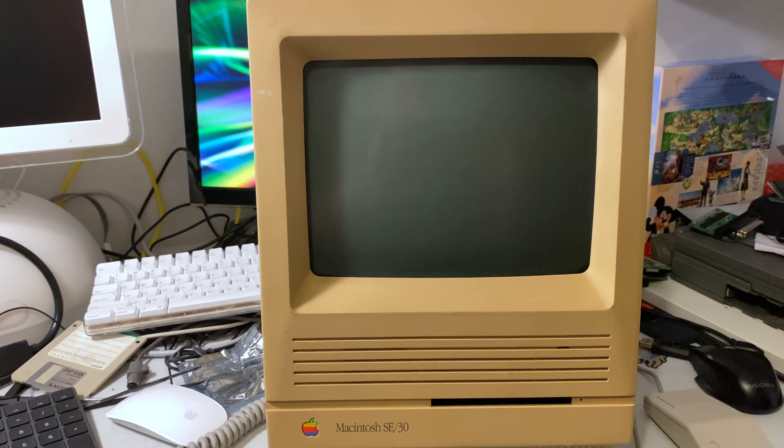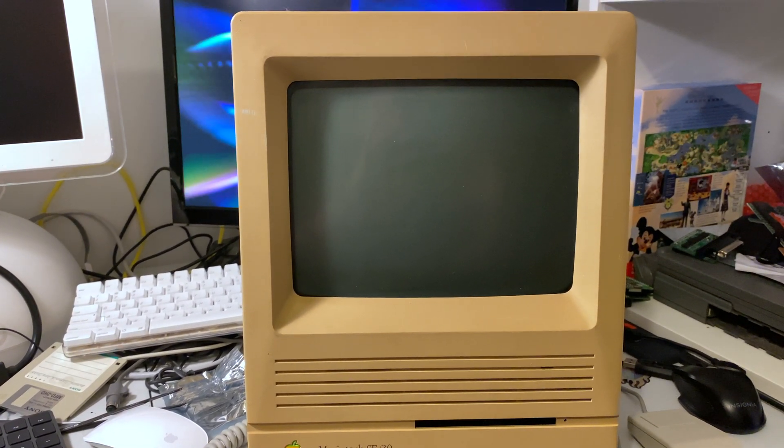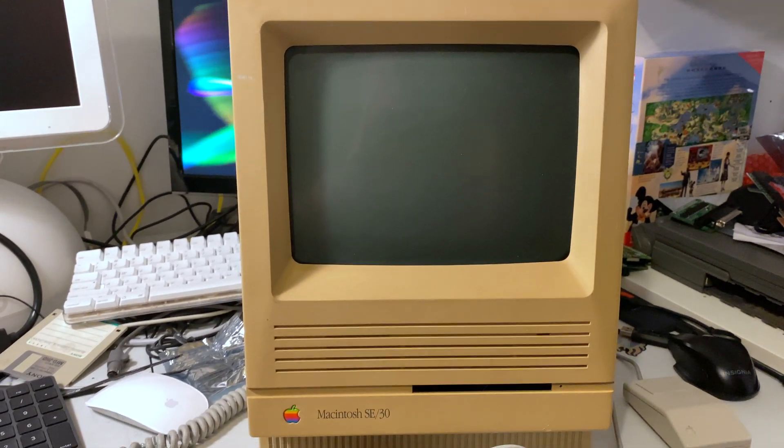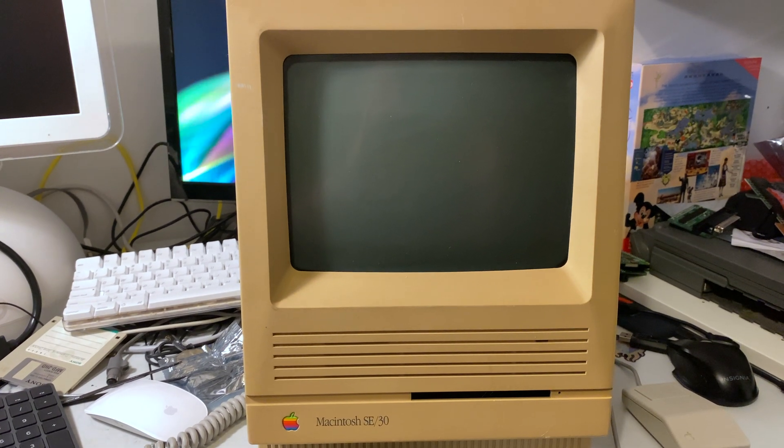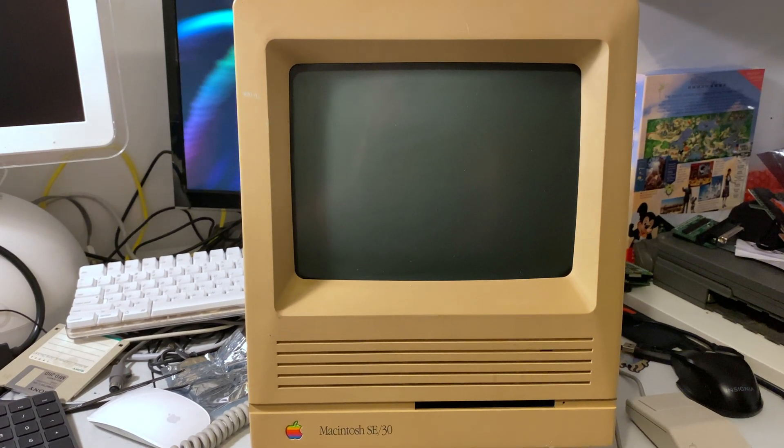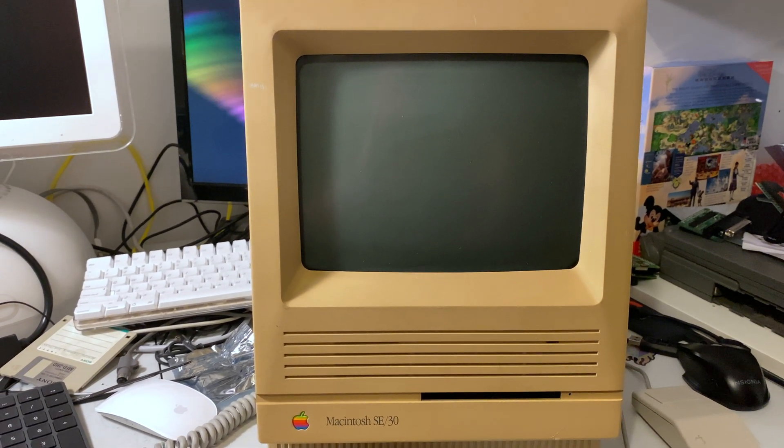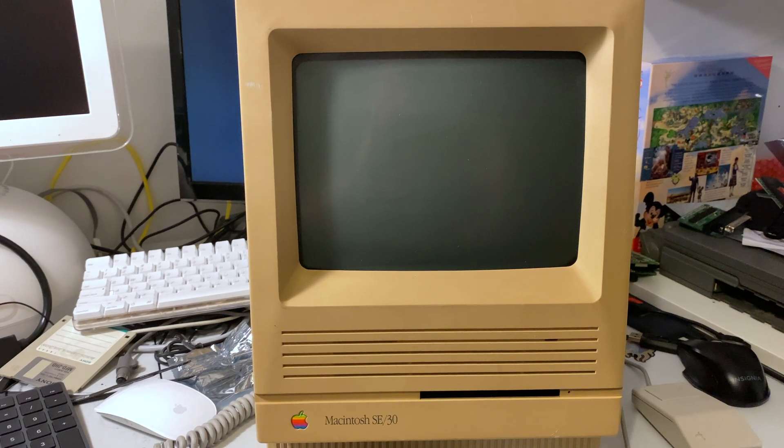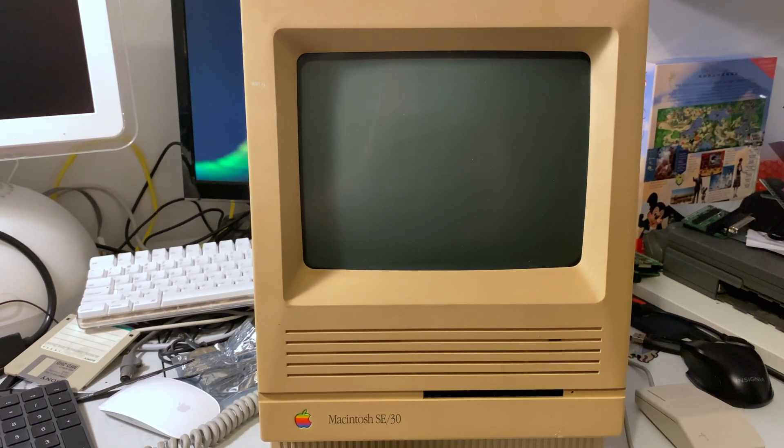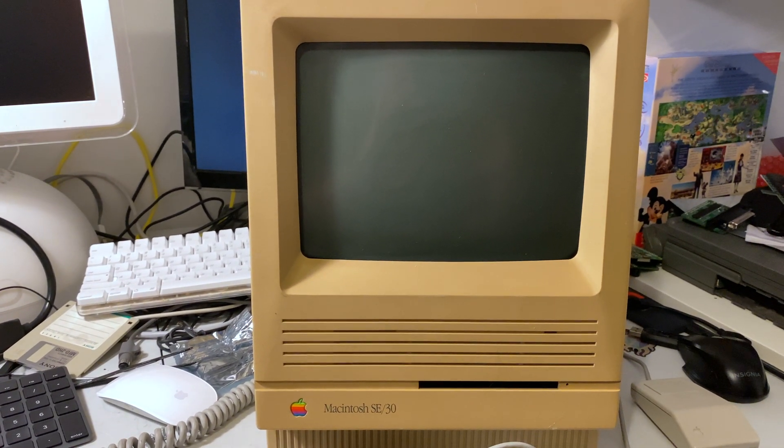This is going to be a recording of a Macintosh SE30 booting off of what's called a raw SCSI. It's basically an attachment for a Raspberry Pi that allows it to emulate a hard drive.